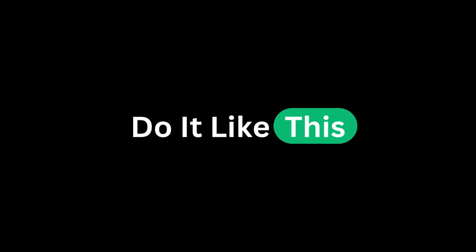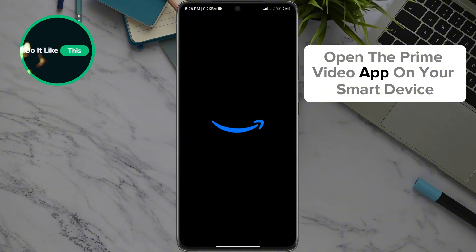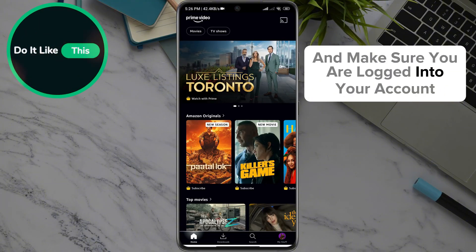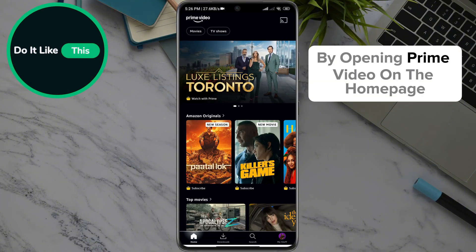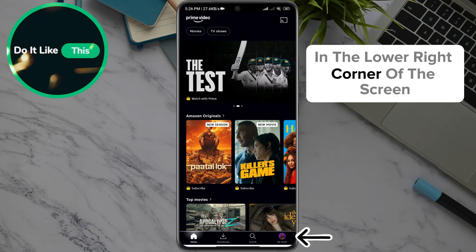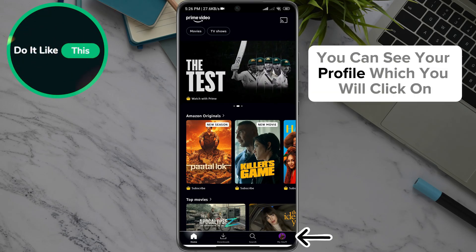So let's get started. Open the Prime Video app on your smart device and make sure you are logged into your account. On the homepage, in the lower right corner of the screen, you can see your profile, which you will click on.